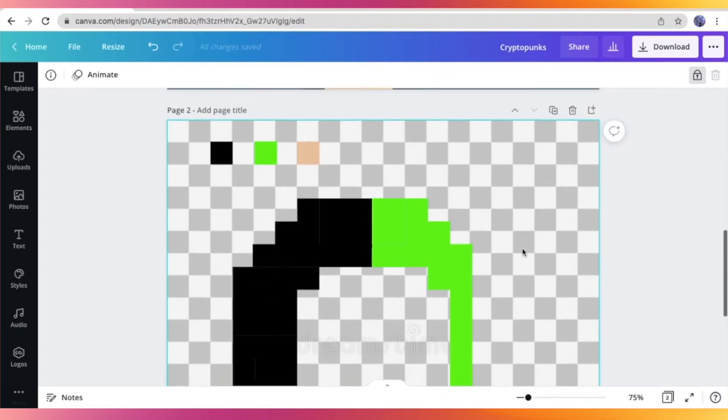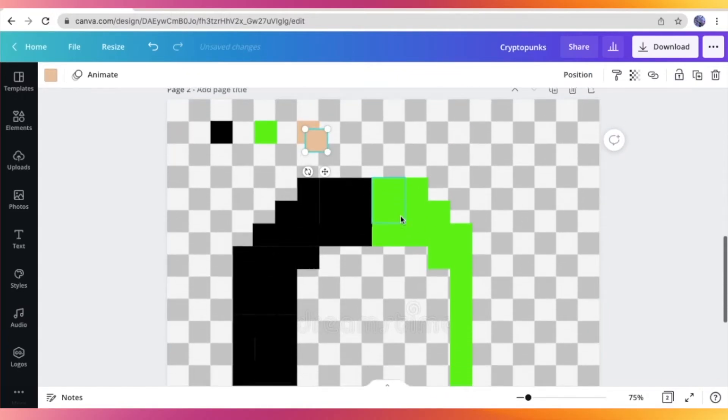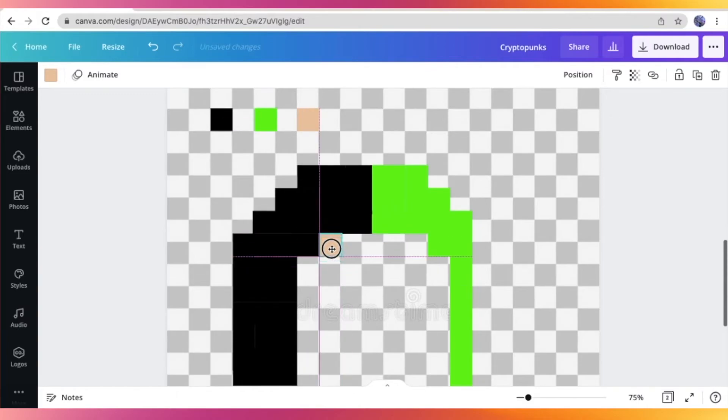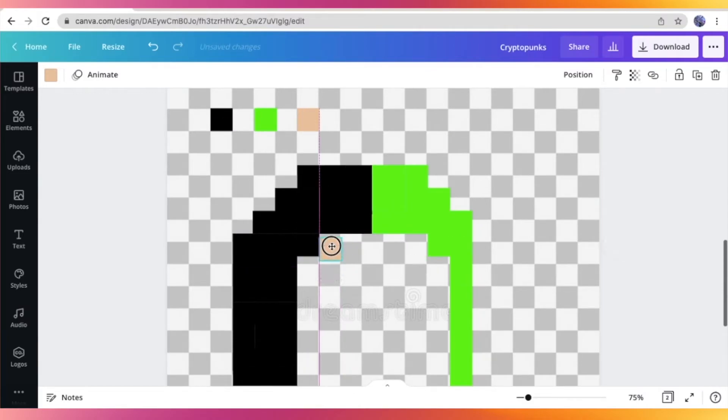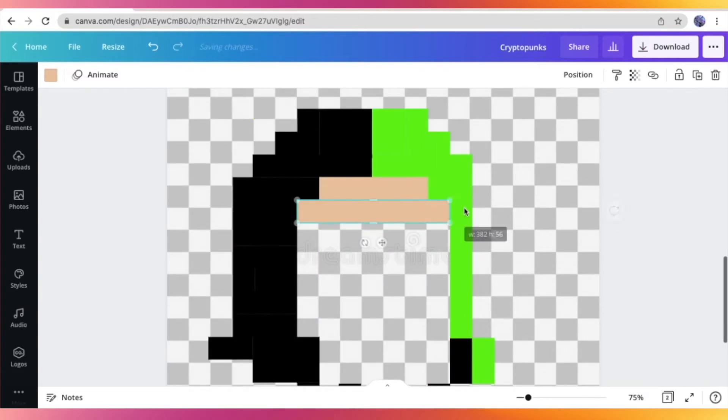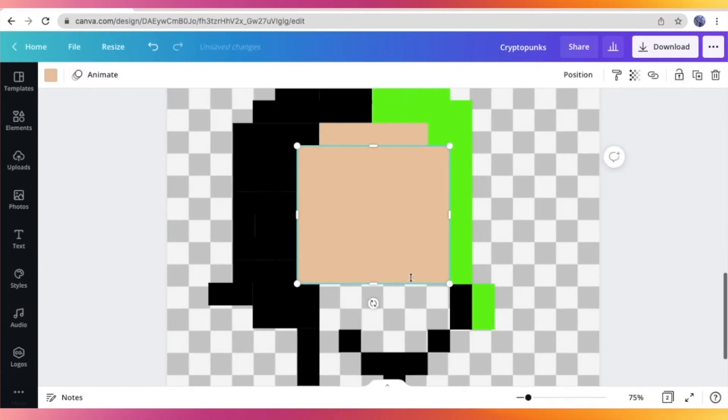So there we have it. I am already done with the outline of the hair and the neck right there. So I'm just going to get started on drawing the skin of my CryptoPunk.